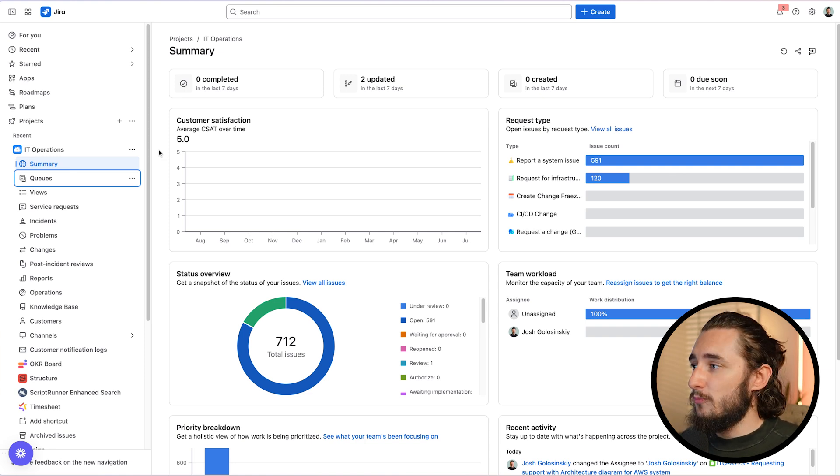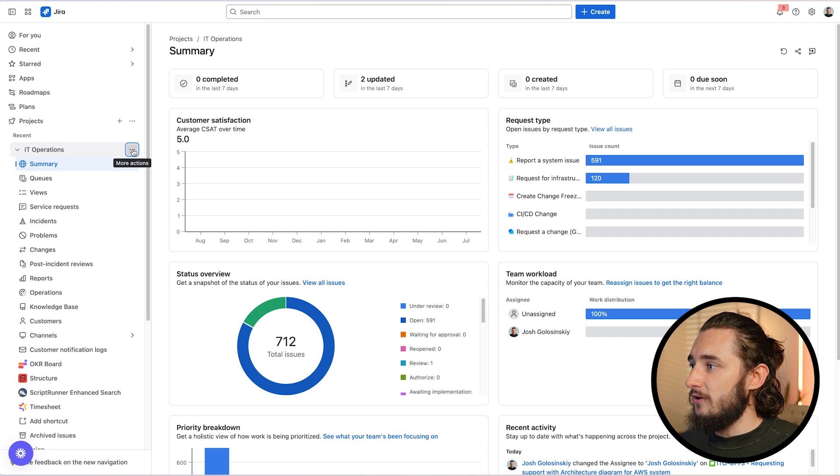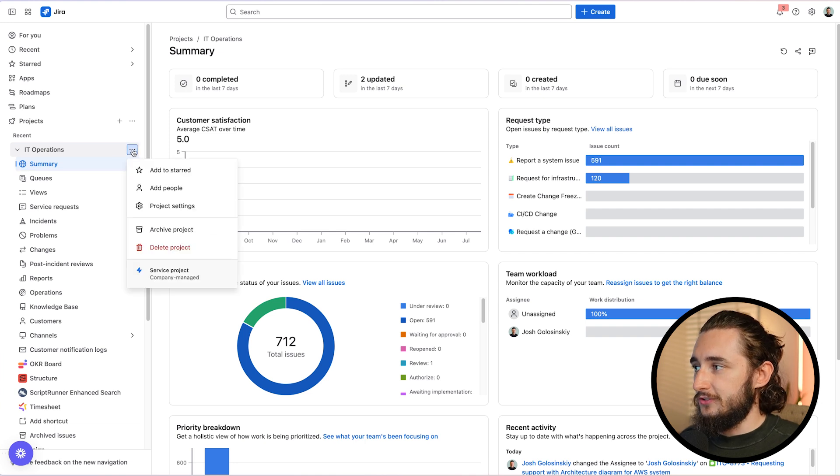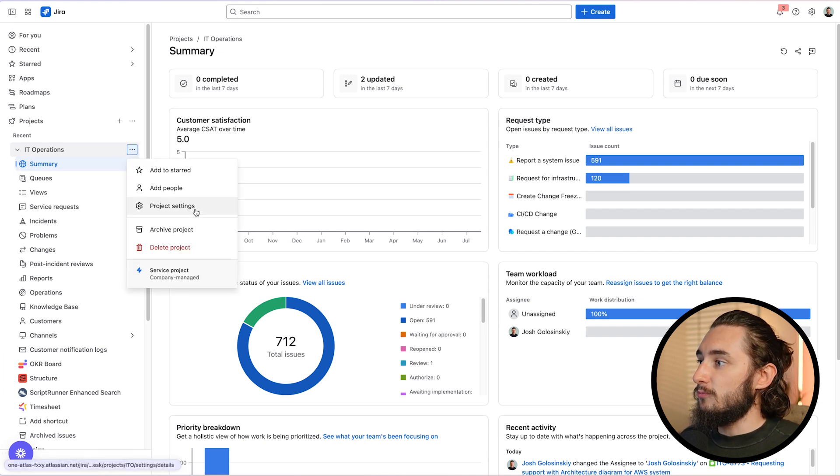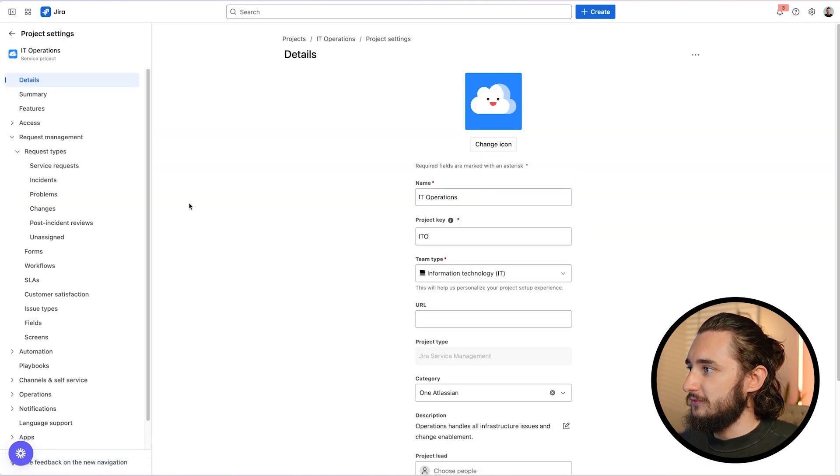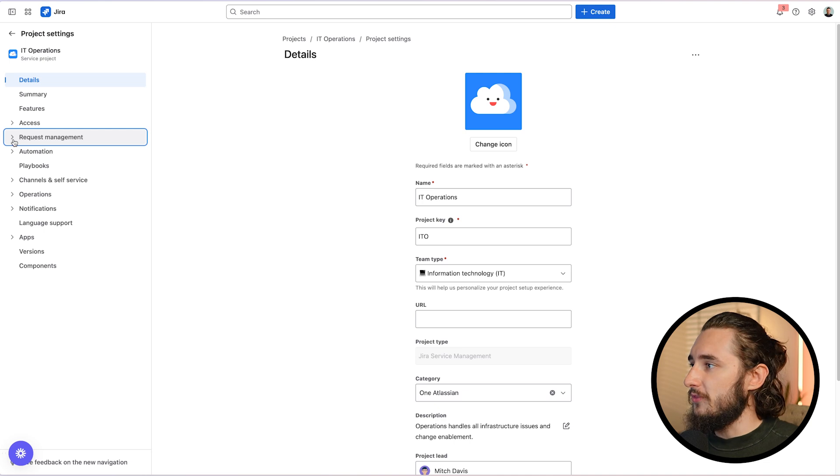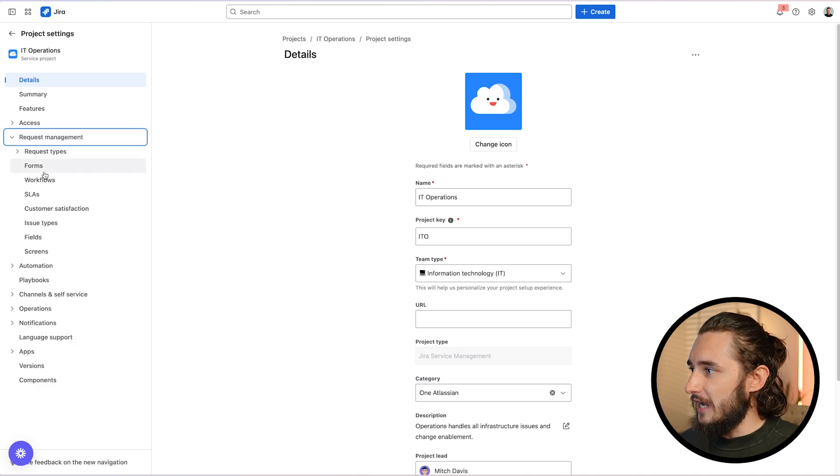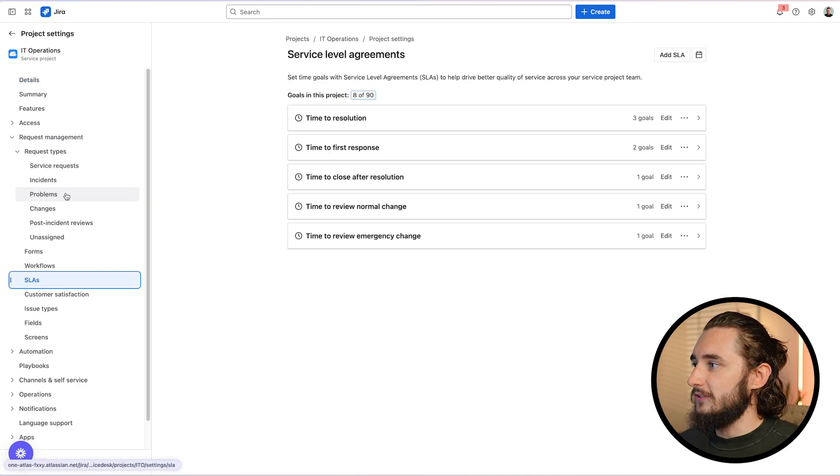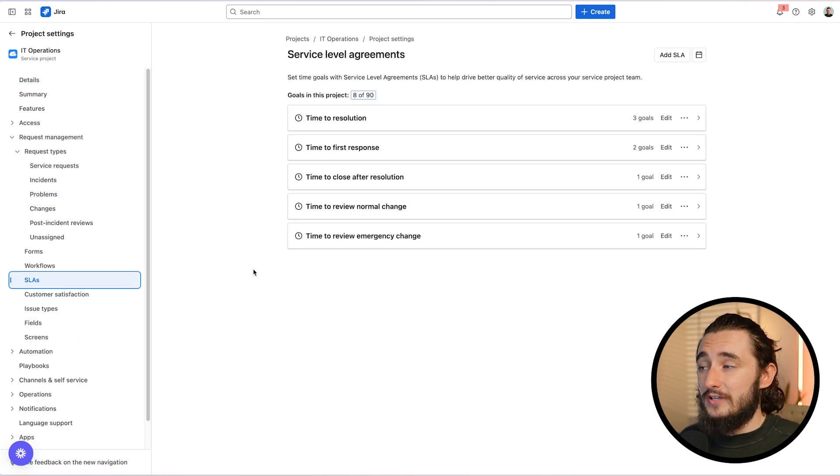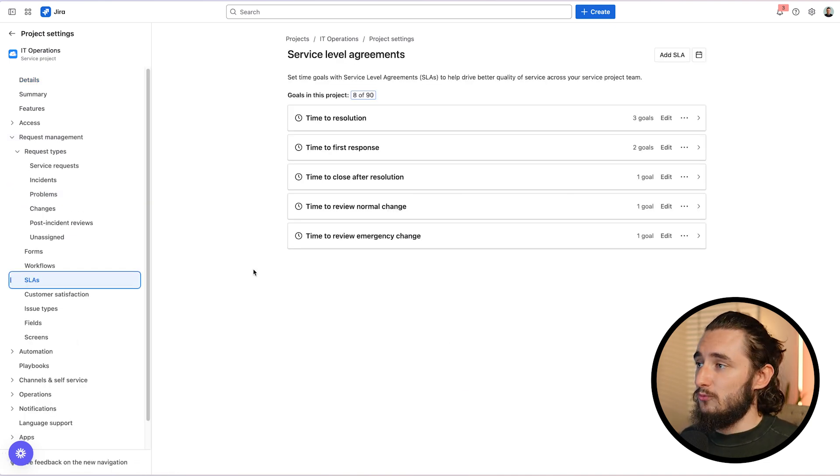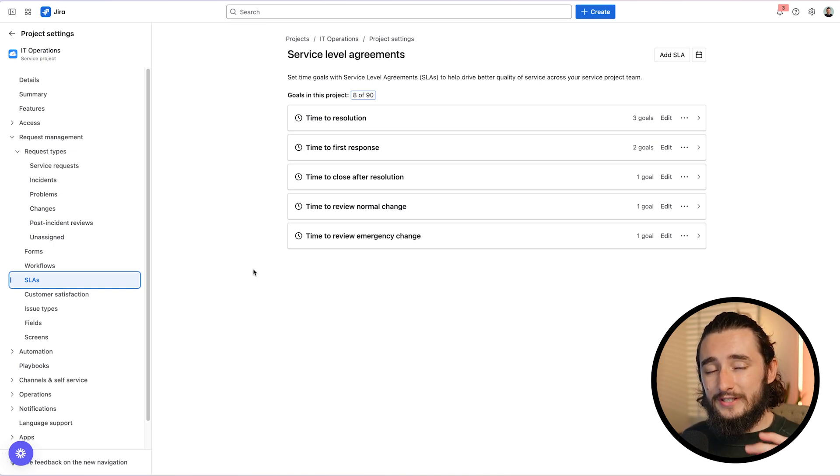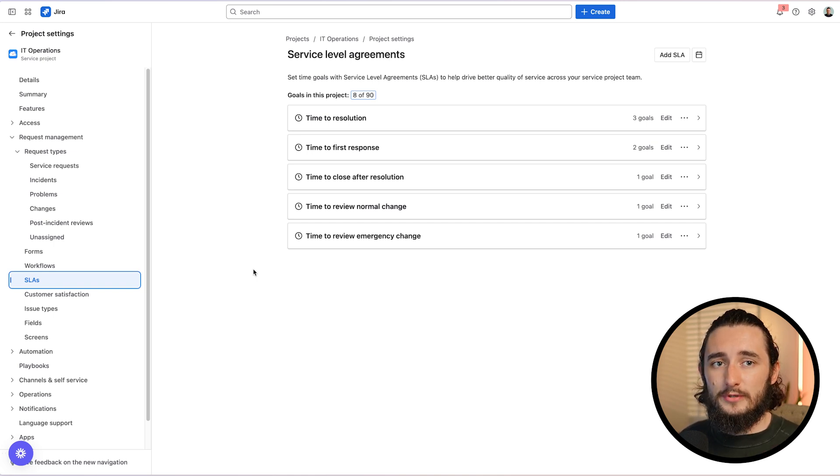So when you have your project open, to get to your SLA settings, click on the more actions on the right side of your project and go to project settings. Next, open up the request management tab and go to SLAs. Here we have a few examples of SLAs that can be relevant for your team. And you really only need to set up two types of SLAs within your projects.